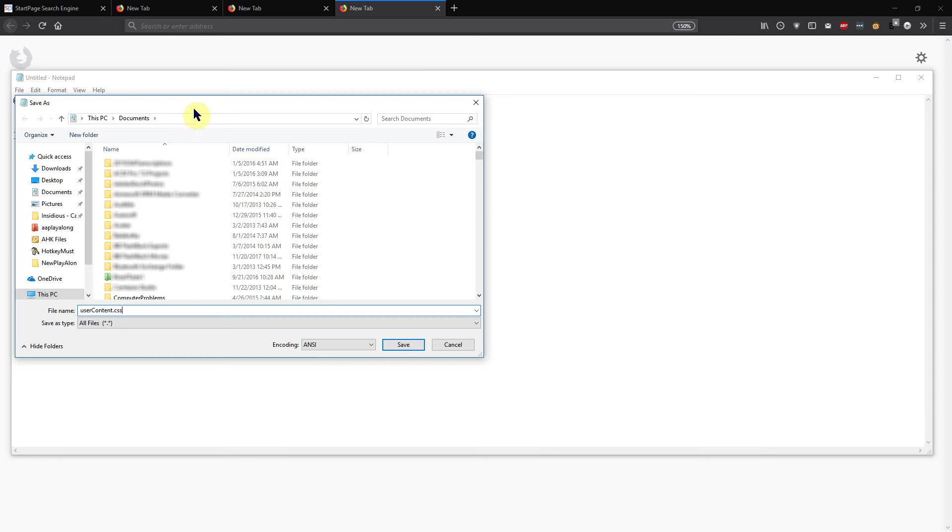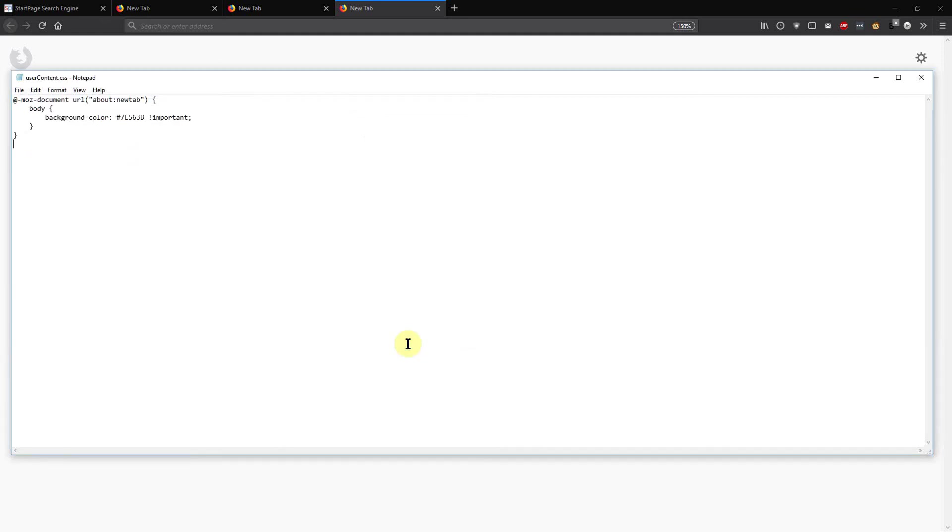So I know where my Documents folder is. You have to save this and wherever you can find this file, which is going to be called userContent.CSS, you have to write down the name of that file. So I'm going to save that in Documents.